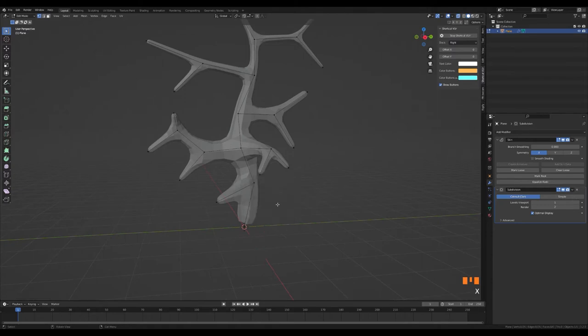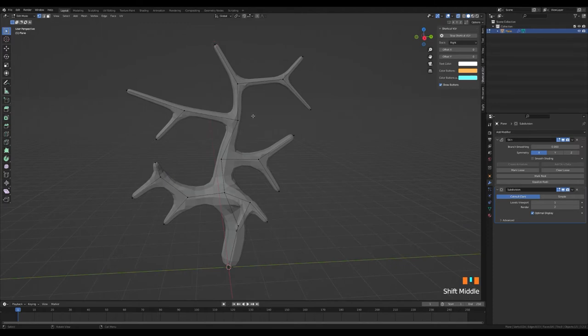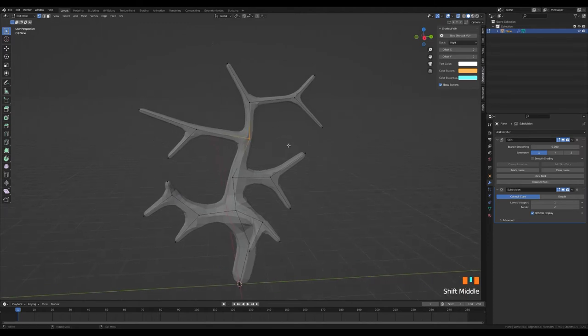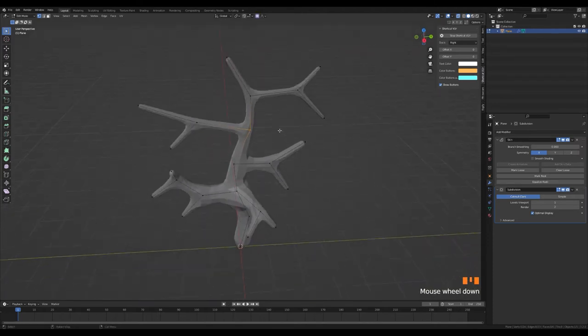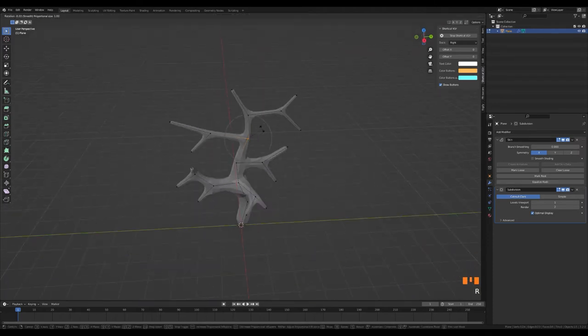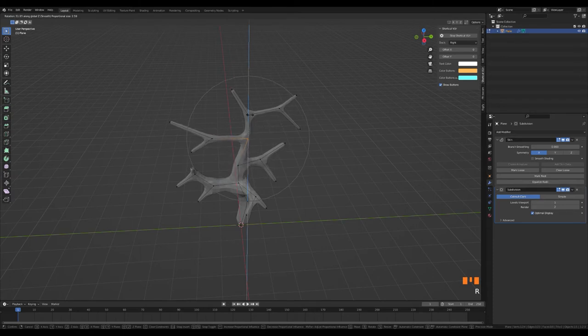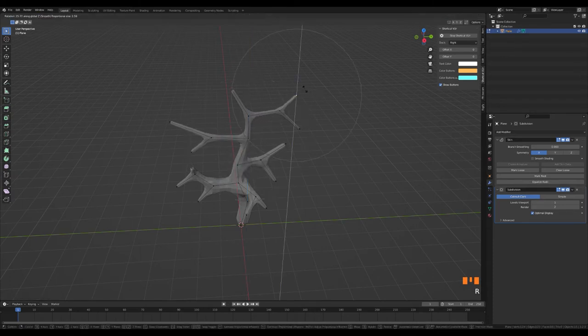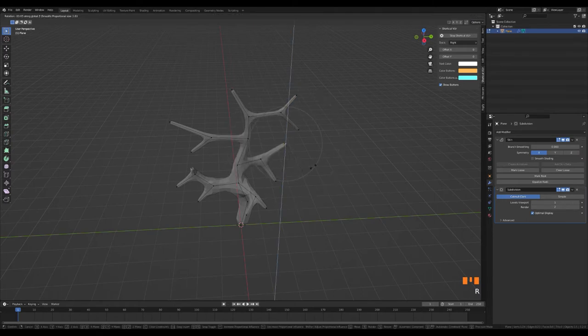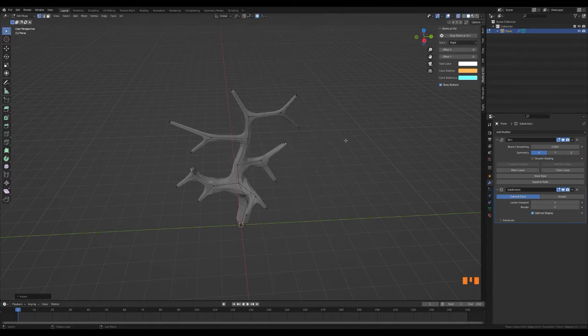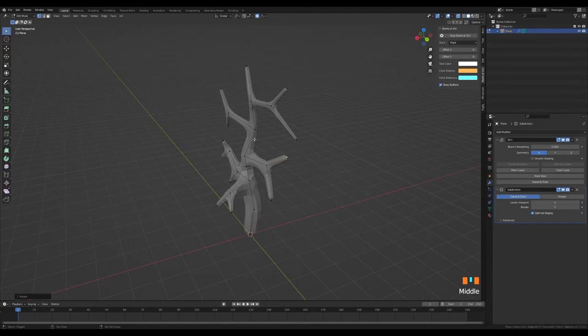I edit by pressing Ctrl and A at the same time to avoid distortions. Let's open proportional editing by pressing O. In this way, the rotation process we do will also affect the places within the circle. You can adjust the size of the circle with the mouse wheel. I am trying to model tree branches.